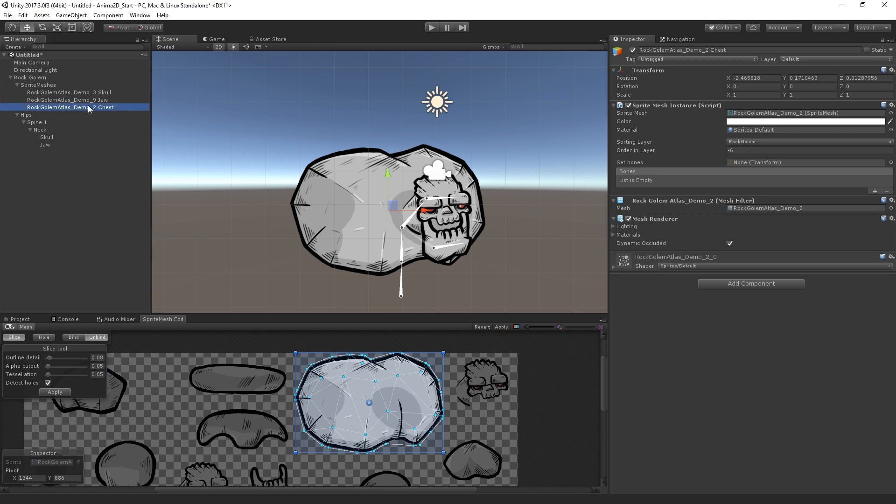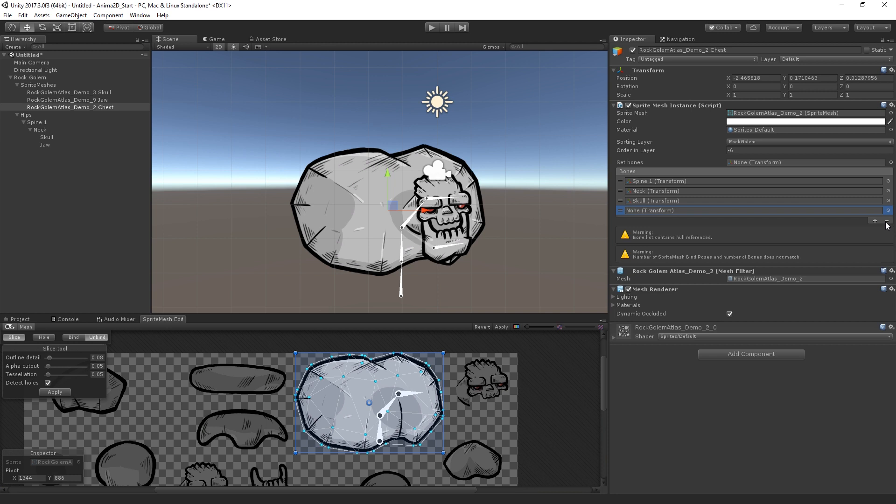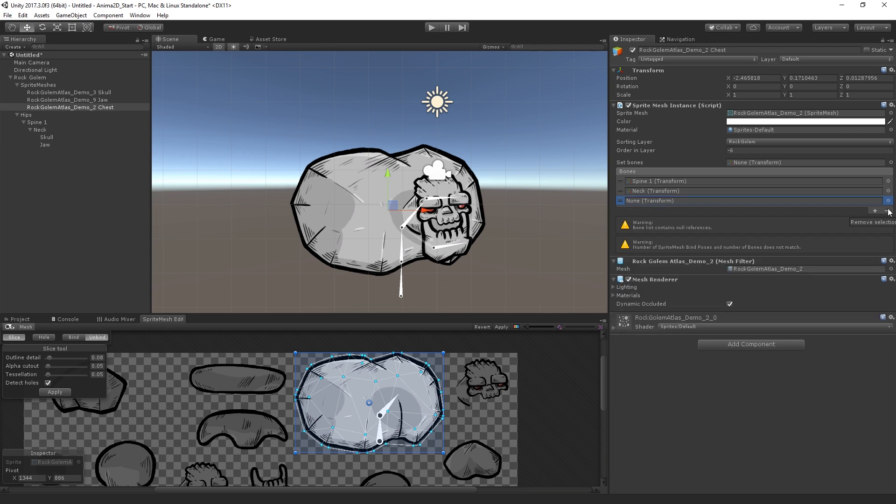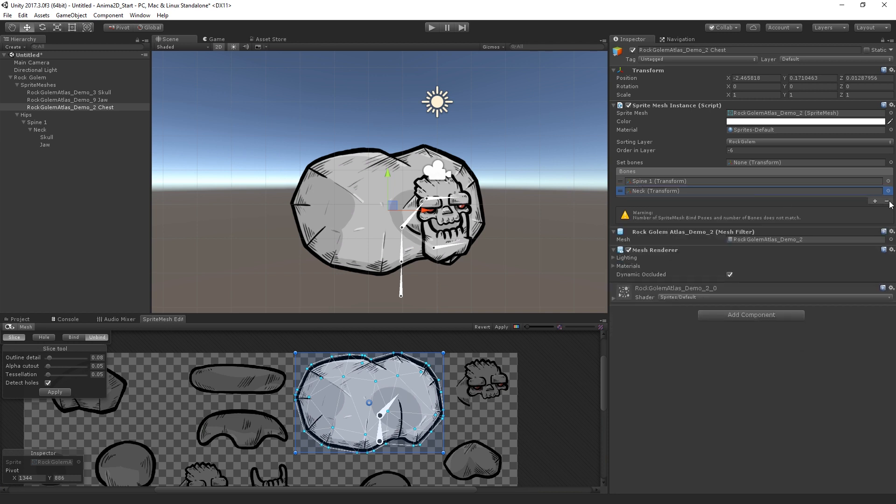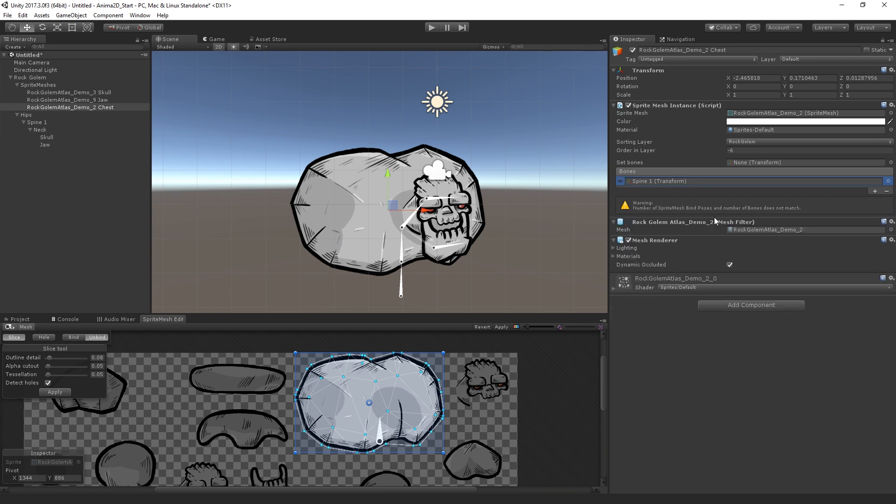And now, in the hierarchy, I'm going to assign a bone to this. So I'm going to assign Spine1 to the SpriteMeshInstanceSetBones field. Now, this is going to assign all of these bones that are children. In some cases, that might be helpful. In this case, that's actually not what we want. So what I'm going to do is select the jawbone and then just hit the minus sign here twice. So we need once to clear the reference and another to clear the slot. So now we have just the spine. And we can see here in the SpriteMeshEditor that this has been assigned.